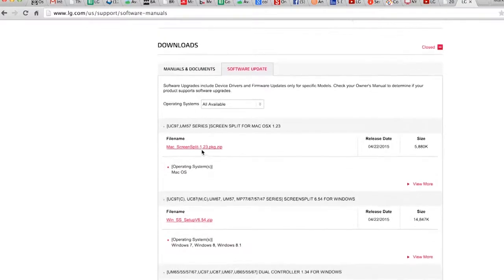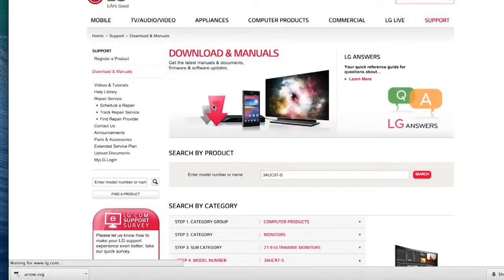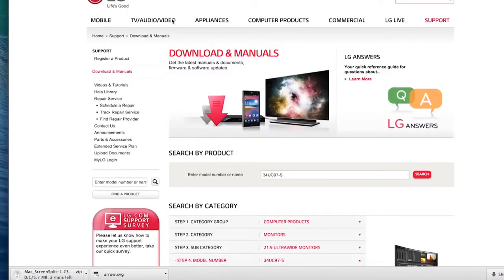The latest four screen split software will be downloaded. Once again, it's essential to repeat this step for all devices you'll be using.